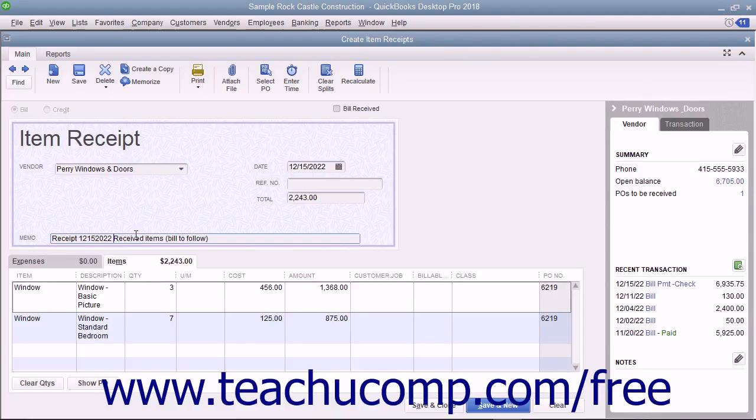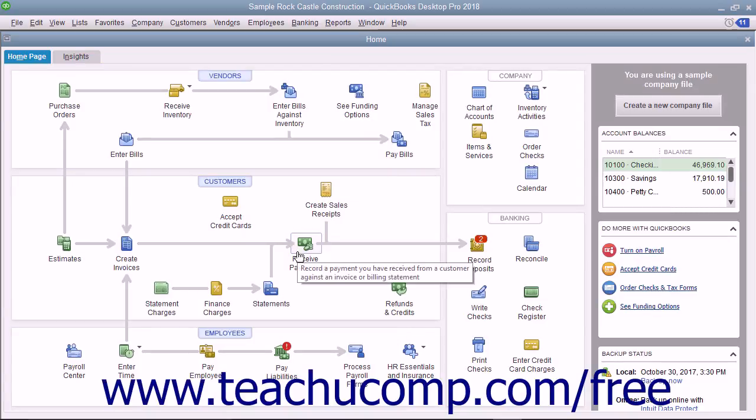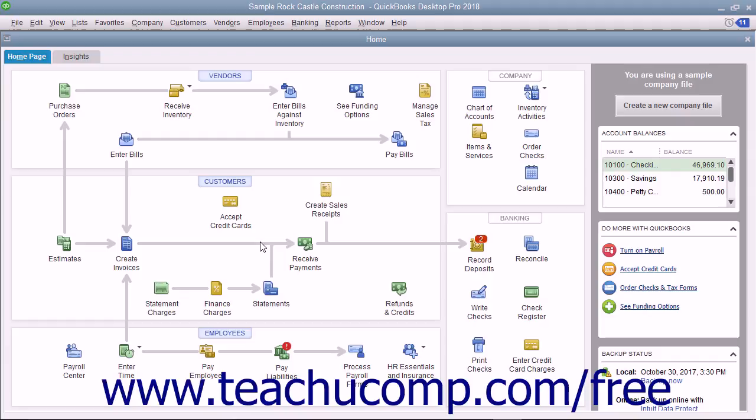This helps you match the bill to the item receipt later when the bill finally arrives. Then click the Save and Close button to save the item receipt and enter the items received into inventory so you can sell them within your sales forms.